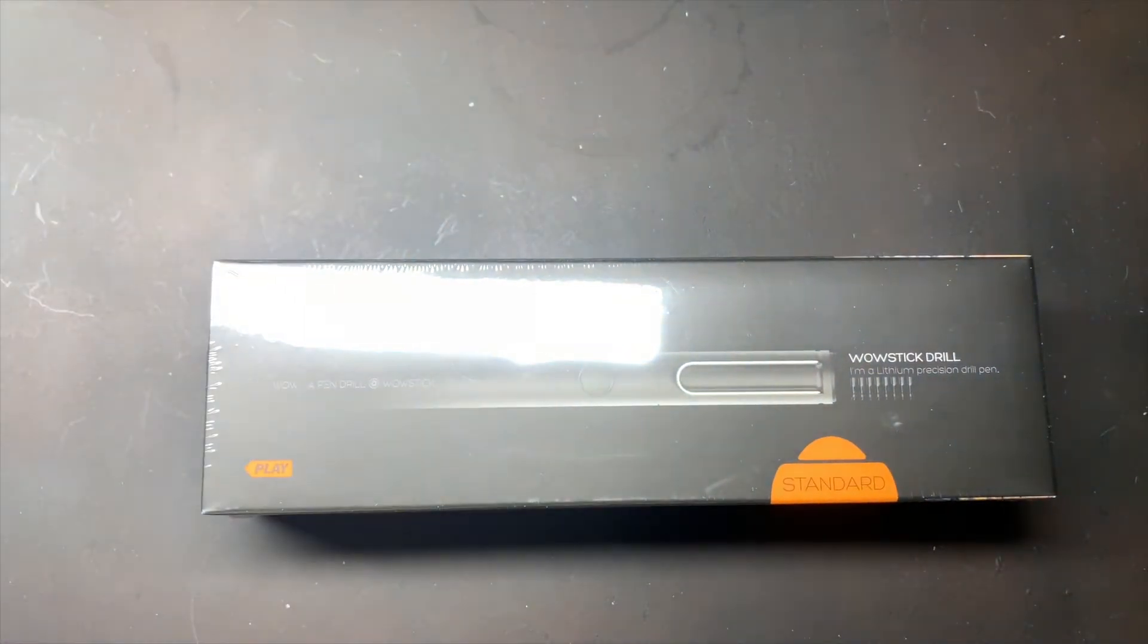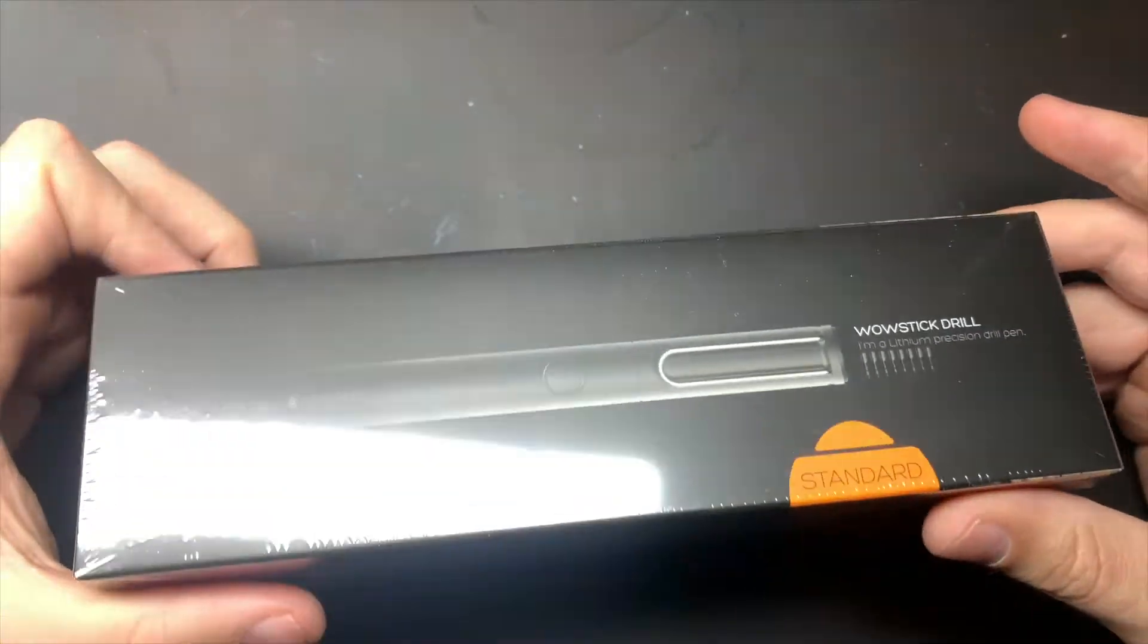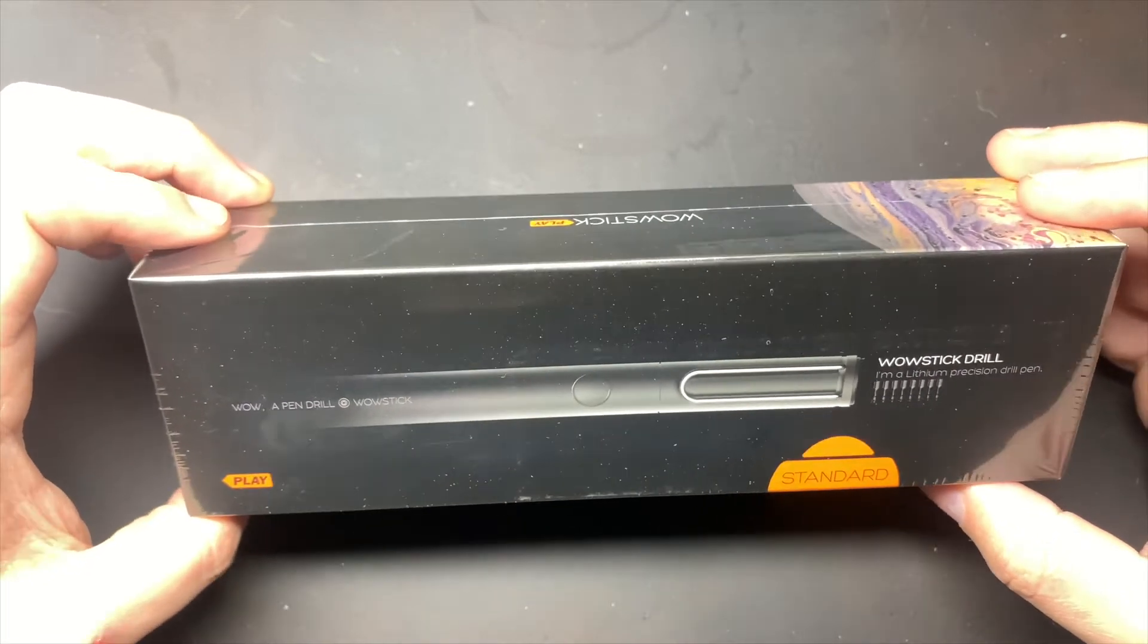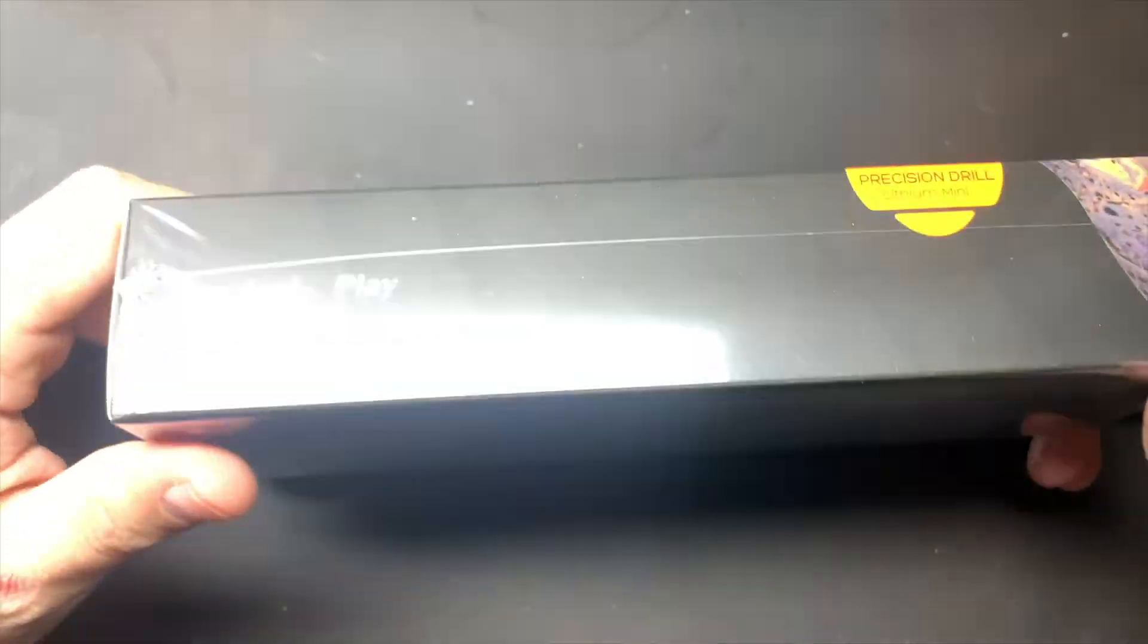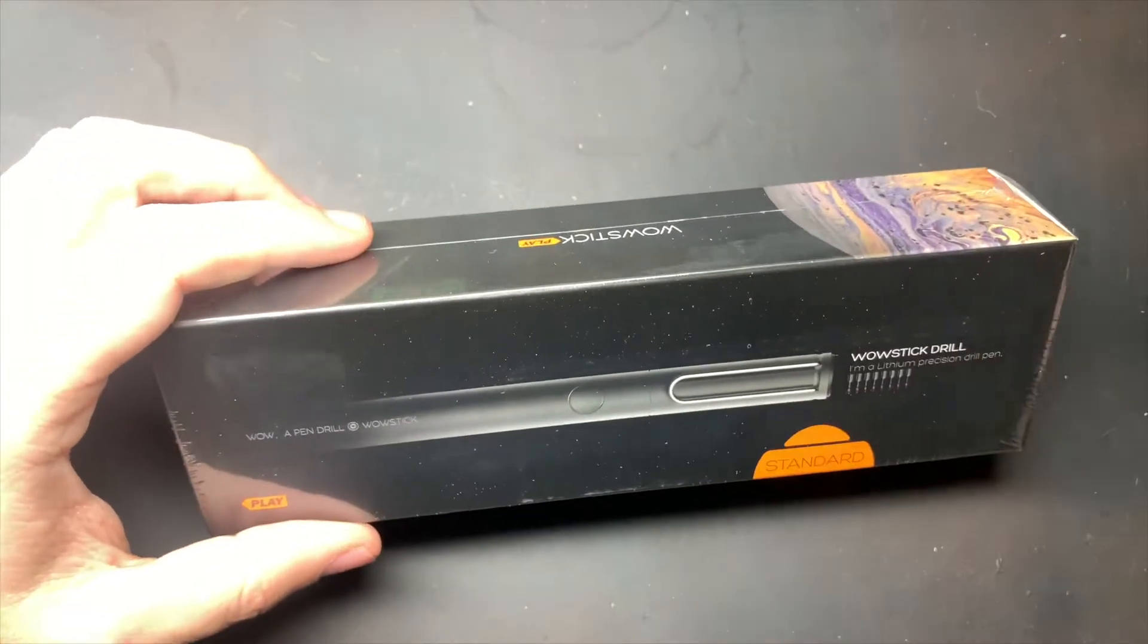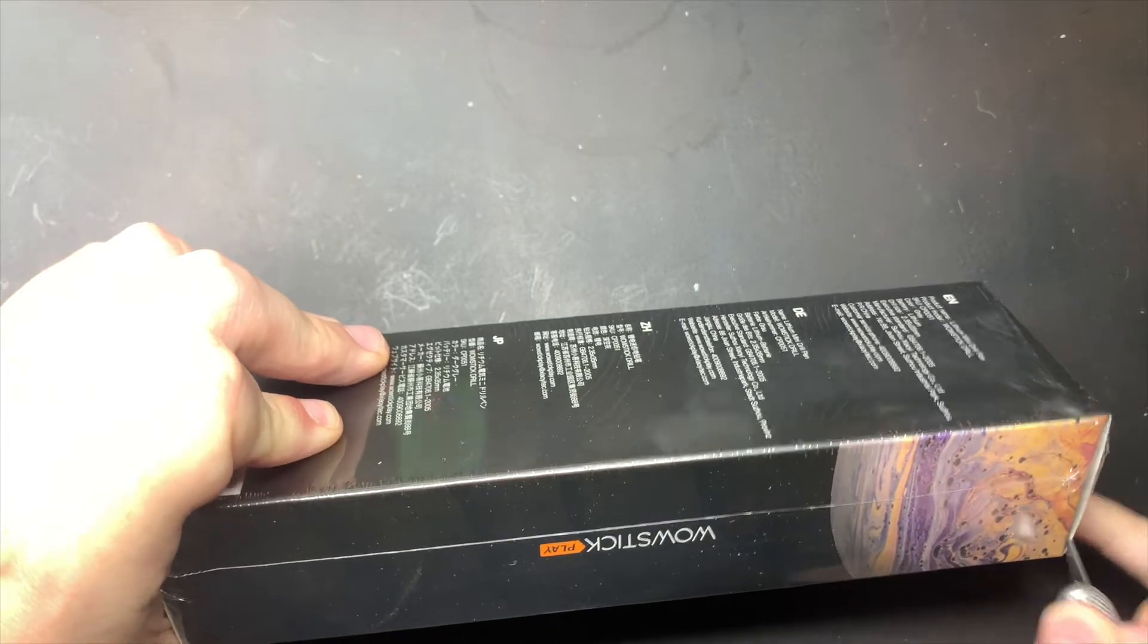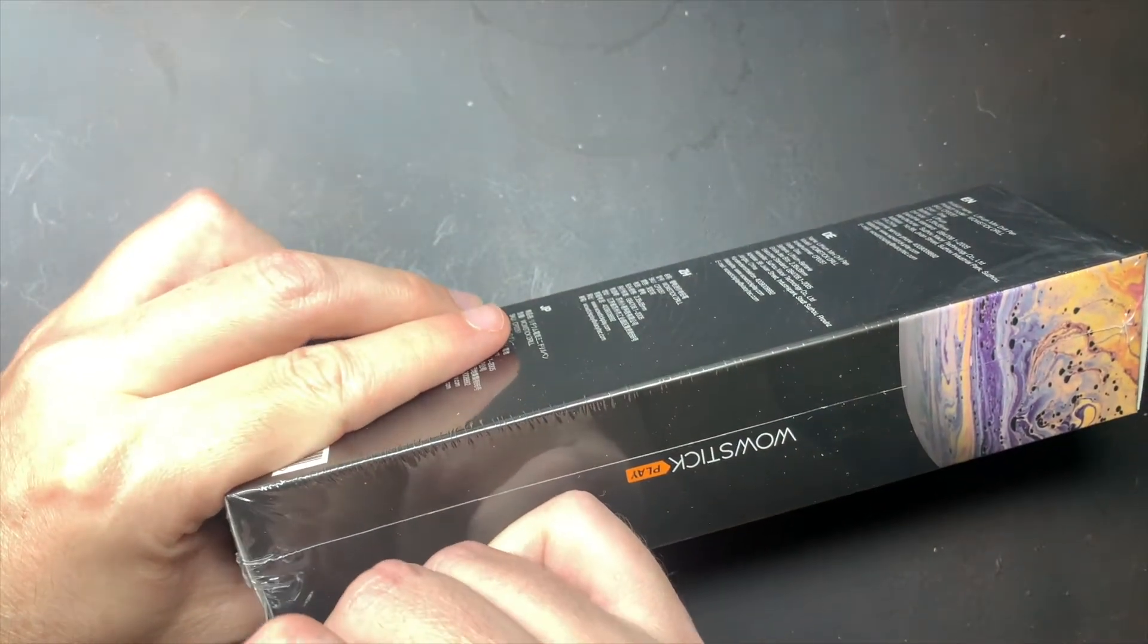This comes with what looks like a pen, basically. It's a lithium precision drill pen, and I ordered this off Amazon for about 60 bucks I think. Ninjong got it on a Kickstarter.